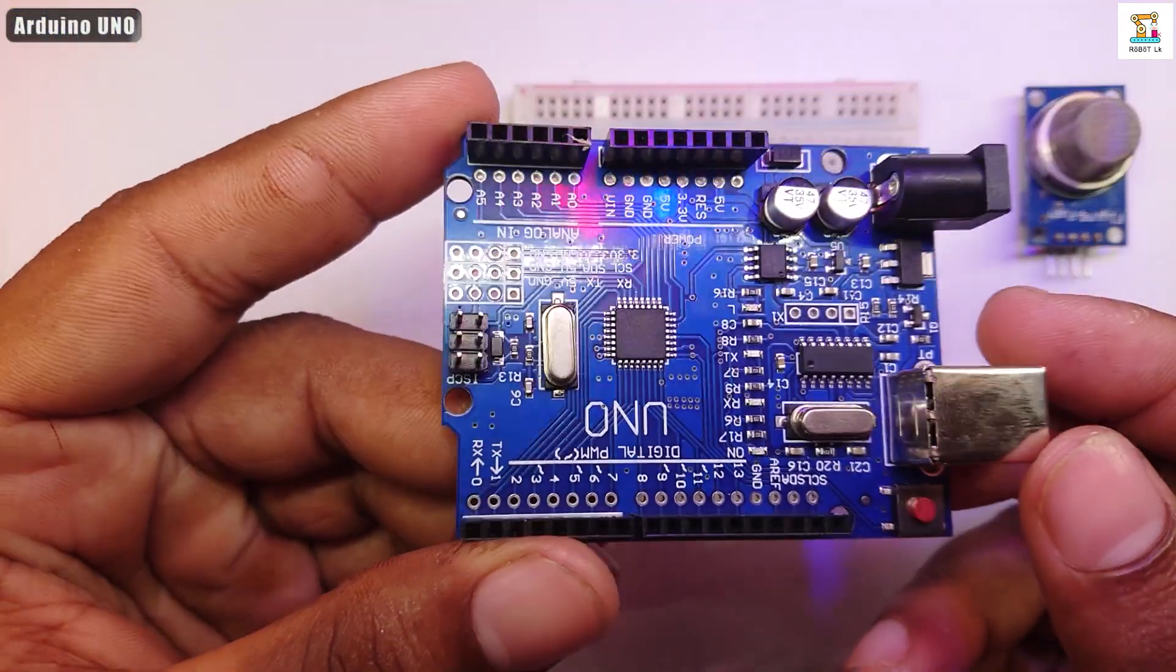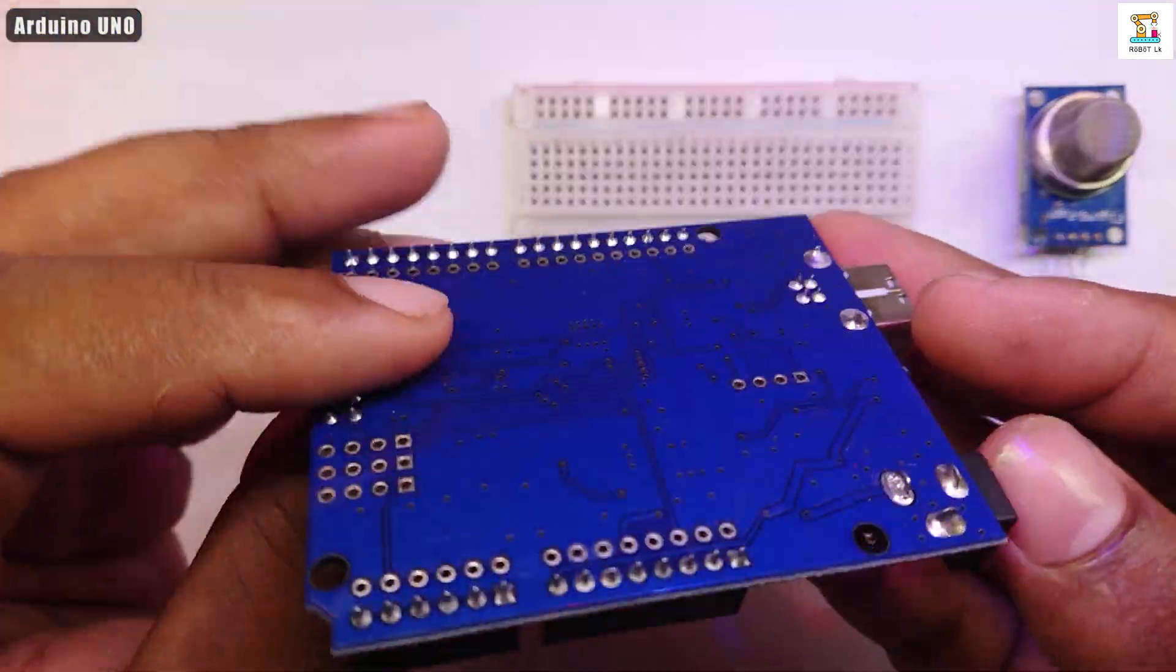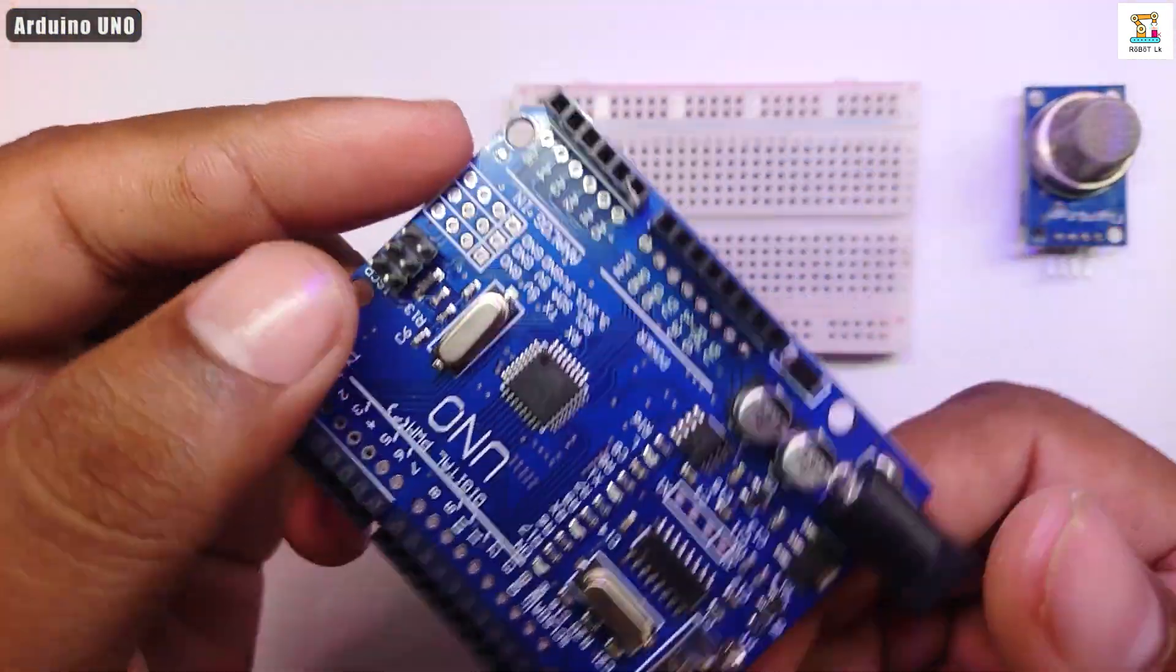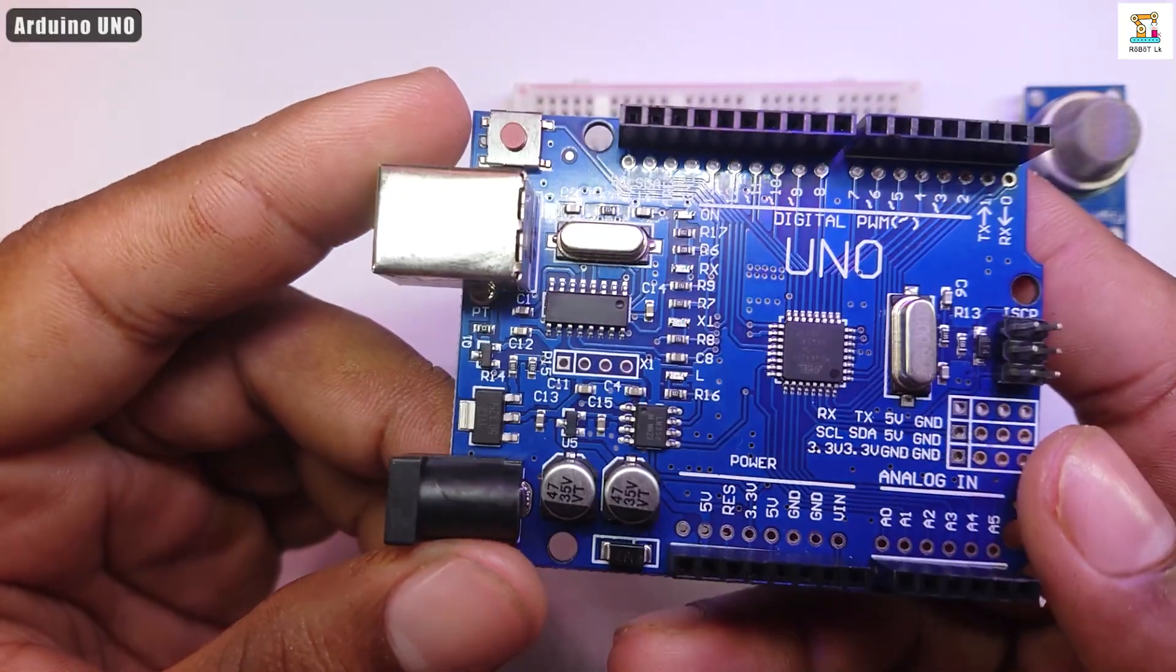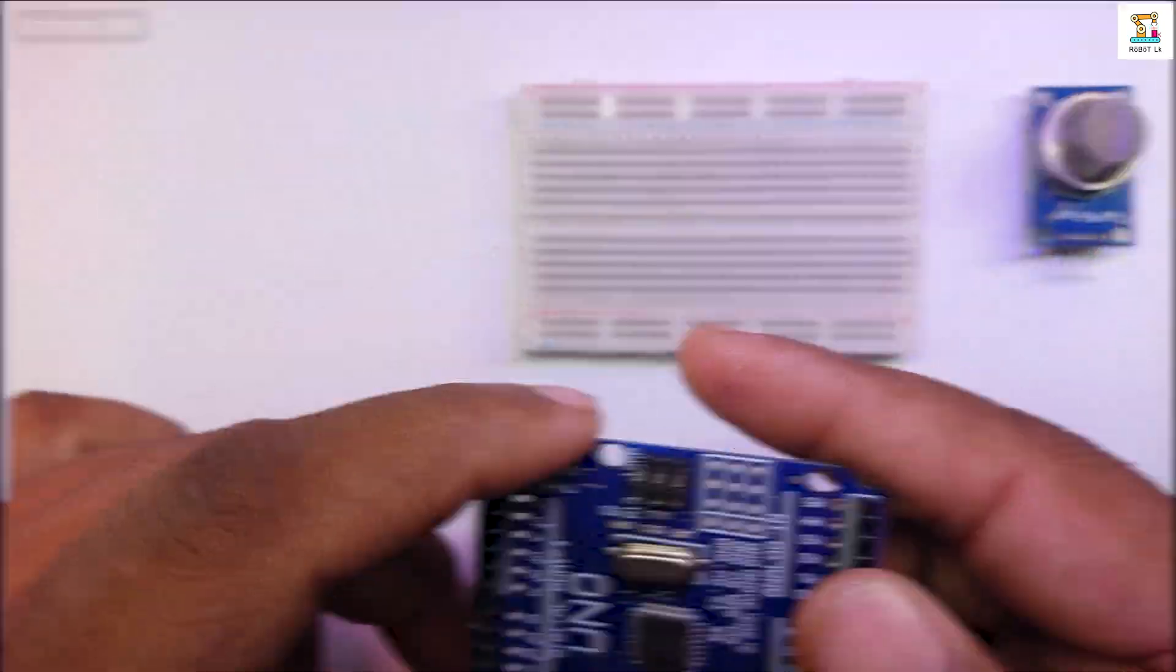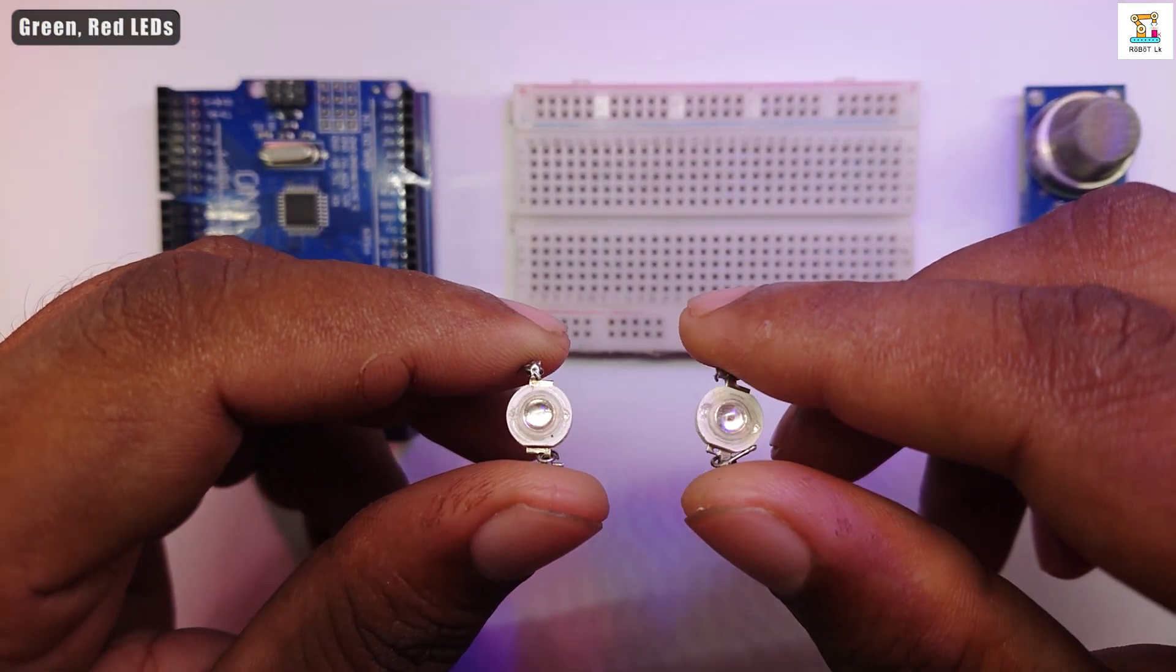I am using an Arduino UNO board for this. Any Arduino board can be used for this. Two green and red LEDs are required.